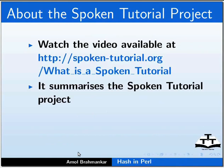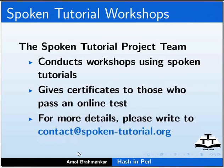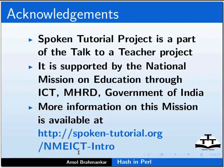Watch the video available at the following link — it summarizes the spoken tutorial project. If you do not have good bandwidth you can download and watch it. The spoken tutorial project team conducts workshops using spoken tutorials and gives certificates to those who pass an online test. For more details please write to contact@spoken-tutorial.org. The spoken tutorial project is a part of the Talk to a Teacher project, supported by the National Mission on Education through ICT, MHRD, Government of India. More information on this mission is available at spoken-tutorial.org. Hope you enjoyed this Perl tutorial. This is Amul Brahmankar signing off. Thanks for joining.